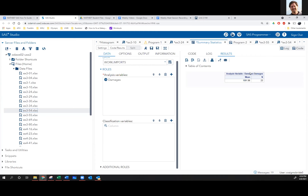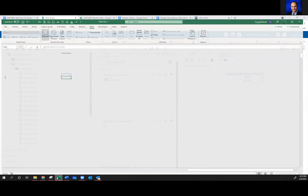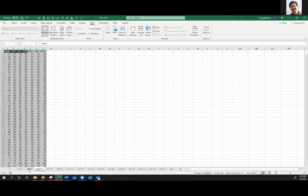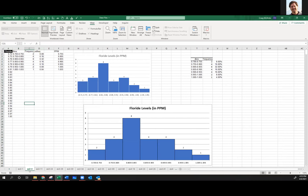Do we need to change the gap widths between the bars in histograms to zero? Yes, if you're doing it in Excel. If the bars don't touch, it's technically not a histogram. Even though it comes out of the data analysis histogram tool, visually the bars should touch.